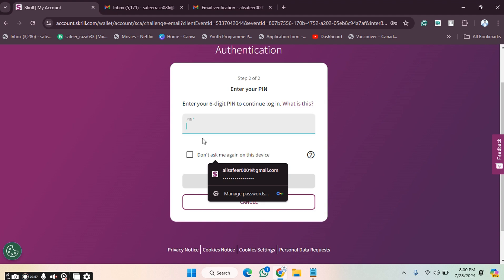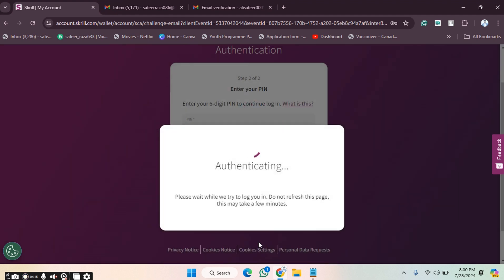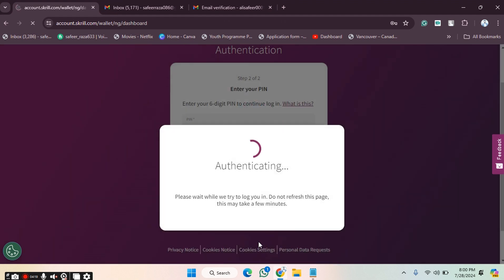Next, we have to provide our PIN here. After entering the PIN, click on Continue to Dashboard and you will be taken to your dashboard.